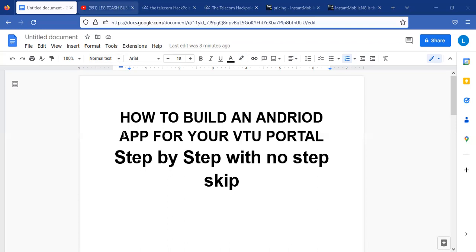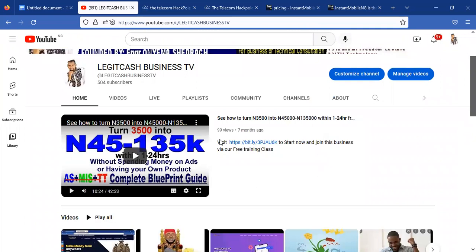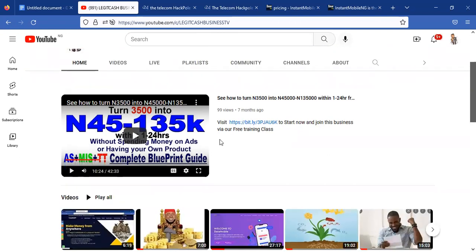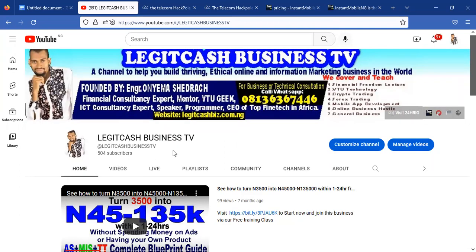If you are new here, this is Legiscard Business TV. What we do on Legiscard Business is teach you how to make money online through V2 technology, V2 app development, crypto trading, forex, mobile development, and online businesses. We look at those vital businesses that work in Nigeria and beyond and teach you how to get started. Do well to subscribe to the channel, like and share this video so you are notified whenever updates are made.